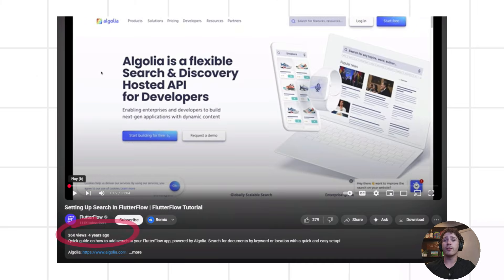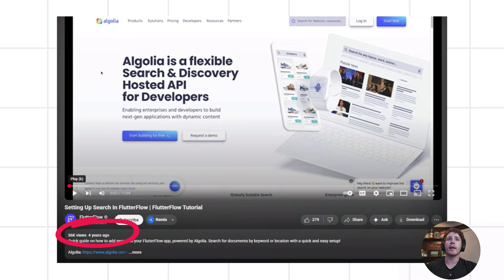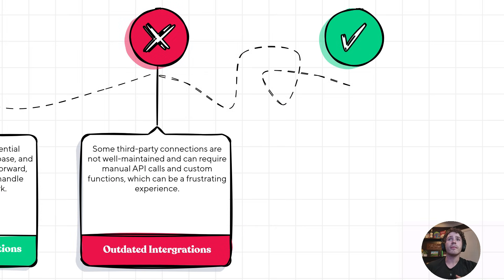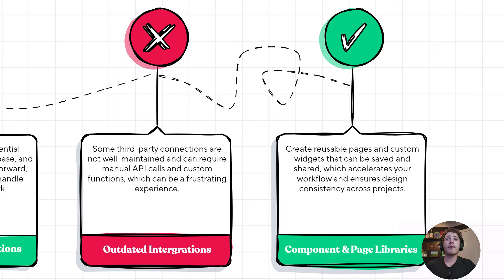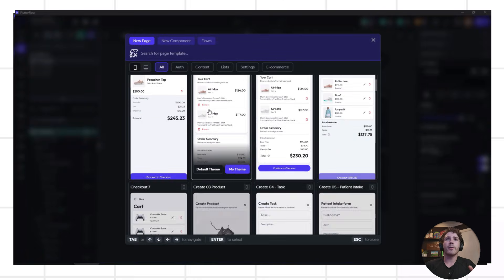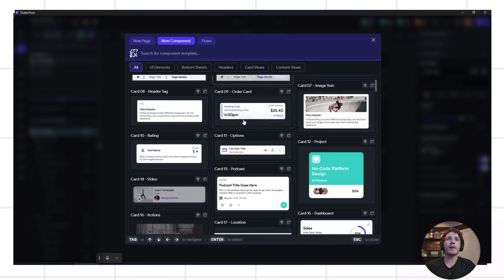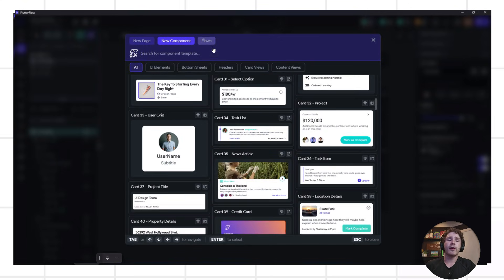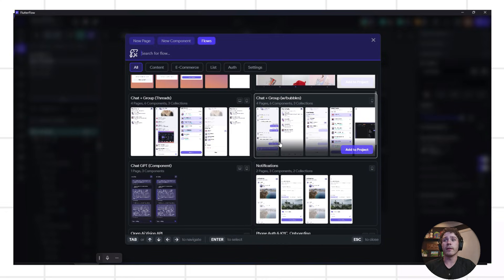For example, the Algolia integration hasn't been updated in four years. It's still very much the tip of the iceberg and doesn't really unlock the platform's whole ability to use AI search. On a more positive note, Flutter Flow has tons of reusable components and page libraries you can use not only in one project but across all of your projects to ensure a consistent design system. They have everything from authentication to lists, settings, and even entire flows built out that you can import within a matter of two clicks into your app.